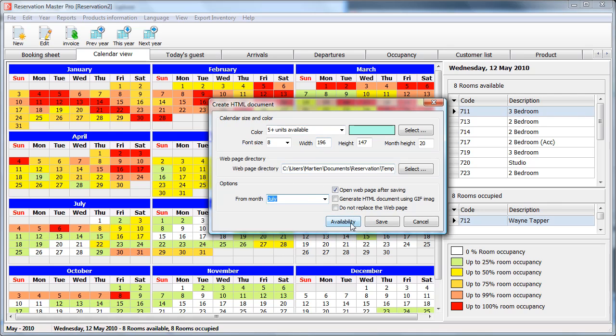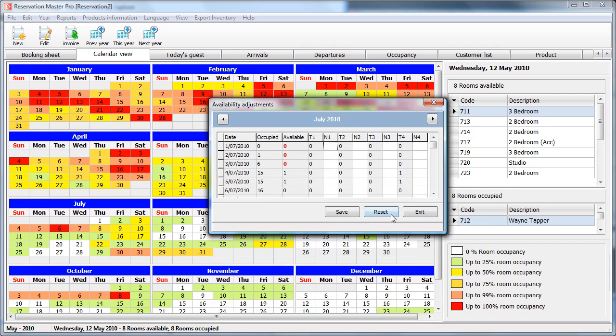Now let's look at the availability. Let's reset this first. You will note that the availability for the first three days of the month is actually quite high.